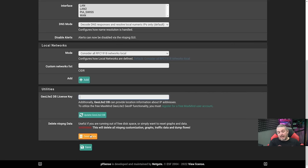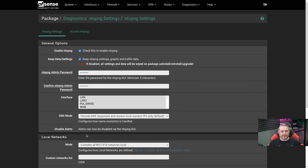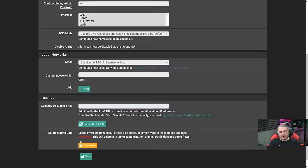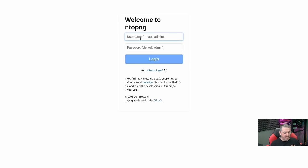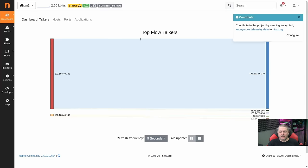Delete Data down here — if you would like to purge or you have goofed up the settings beyond what you can remember how to undo, Delete Data will purge and reset this, and you can start the process again. Once you have all this, click Save at the bottom and then you can access NTOP-NG. When you first access the interface, it's admin and whatever password you set.